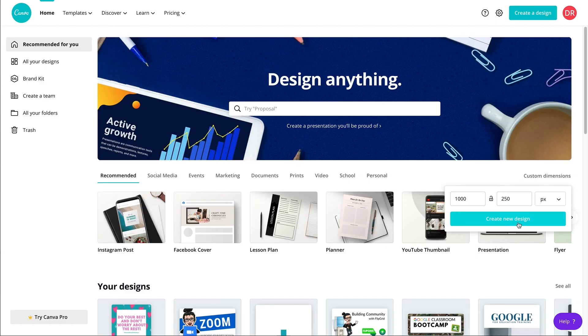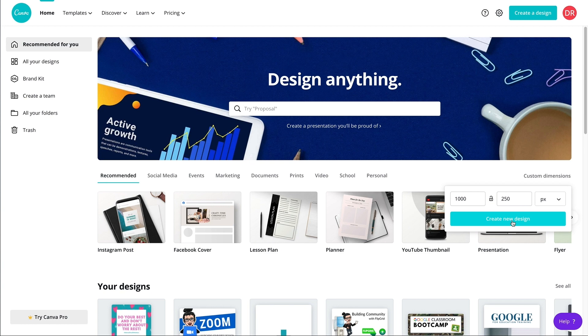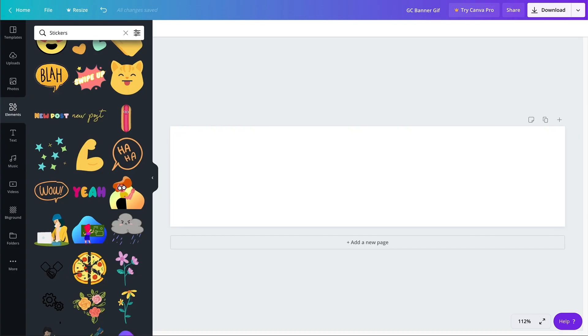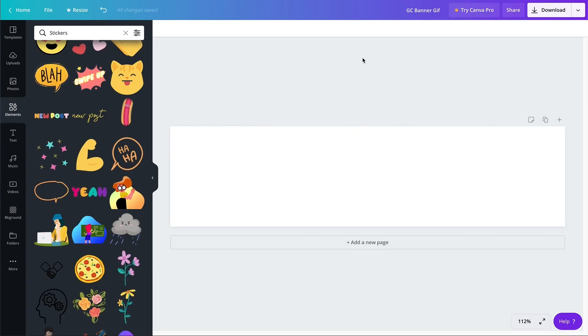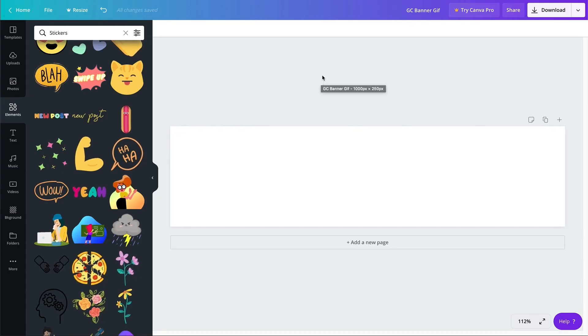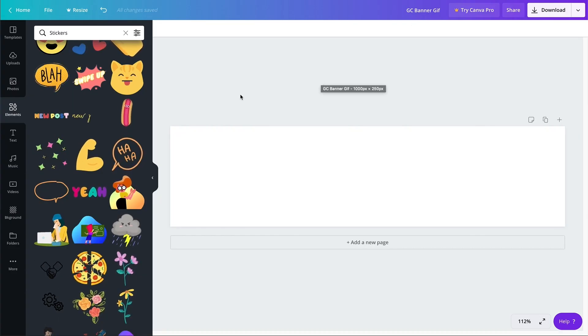My preferred method of creating animated Google Classroom banners is actually by using the free online program, Canva. Just like in Slides, you would tell the program the dimensions that you want to use, and there are then a lot of options for designing.